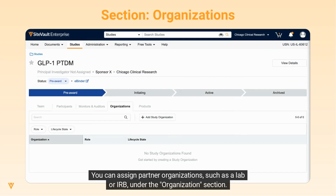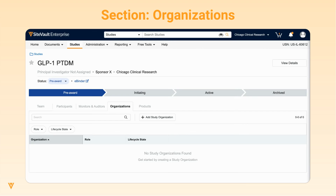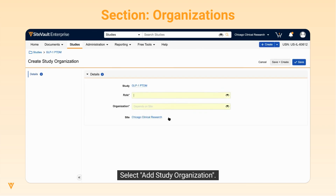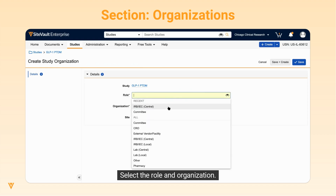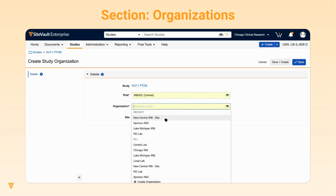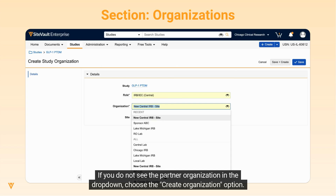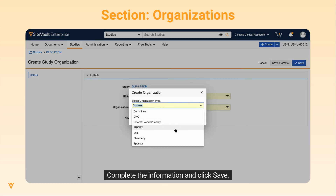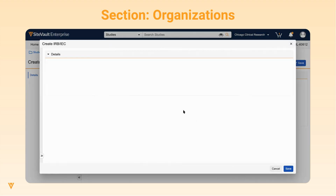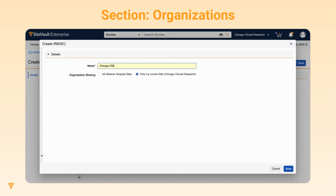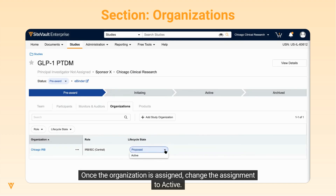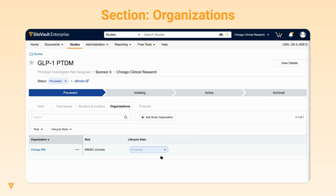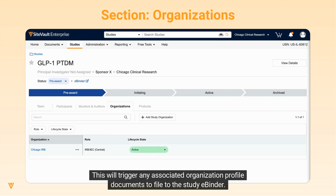You can assign partner organizations such as a lab or IRB under the Organization section. Select Add Study Organization. Select the role and organization. If you do not see the partner organization in the dropdown, choose the Create Organization option. Complete the information and click Save. Once the organization is assigned, change the assignment to Active. This will trigger any associated organization profile documents to file to the Study eBinder.